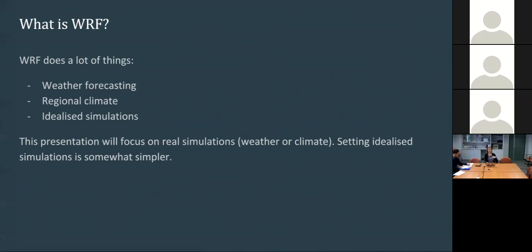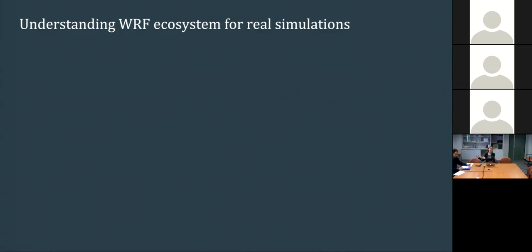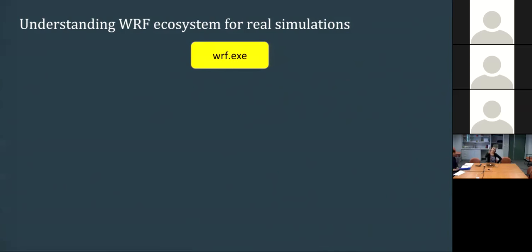To understand how to use WRF to perform real simulations, I think the best thing to do first is to understand what I call the WRF ecosystem, because WRF is not just one program. You can have to run up to six programs to set up your simulation. The main program is called WRF.exe, that's where the regional model will do its work. And so the output of that is what you want.